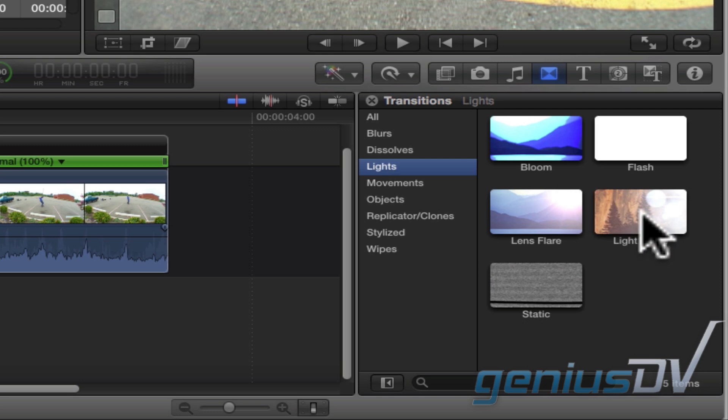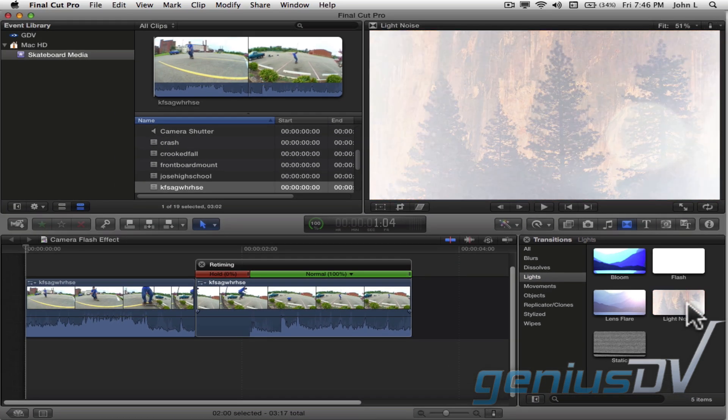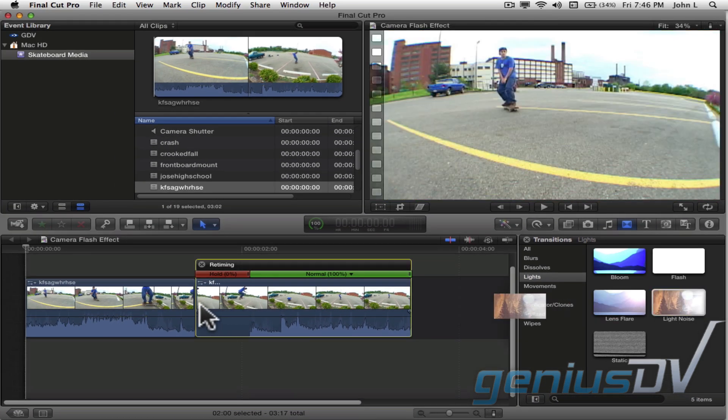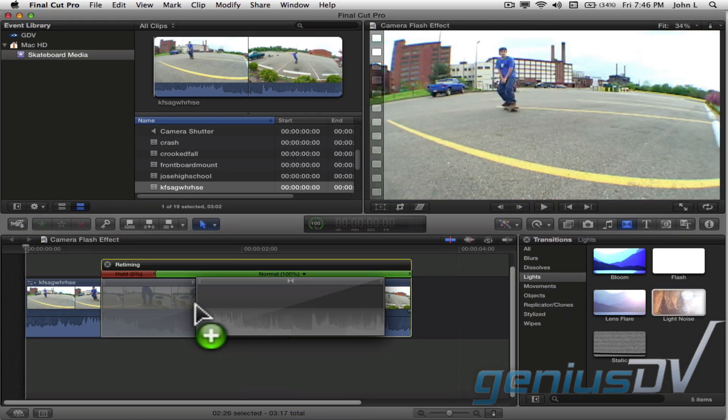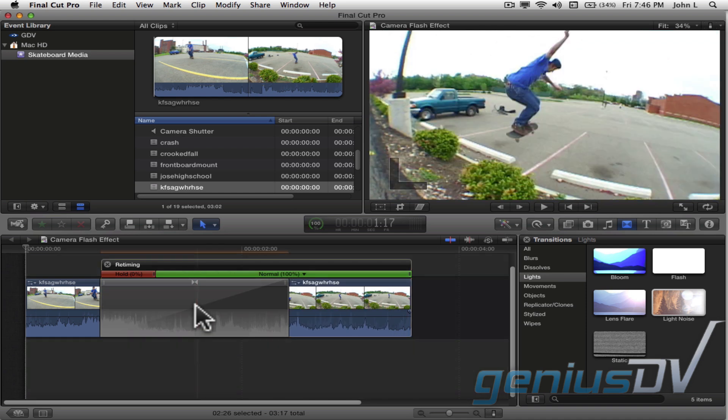Find a transition that you like and drag it onto the edit point between your two clip segments.